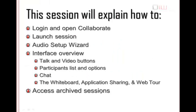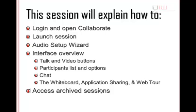This session will explain how to log in and open Collaborate, launch a Collaborate session, run the audio setup wizard, then we'll take a few minutes to review the interface, showing you the talk and video buttons, participant list and options, the chat feature, and review the whiteboard, application sharing, and web tour options. Finally, we'll show you how to access and review an archive session.